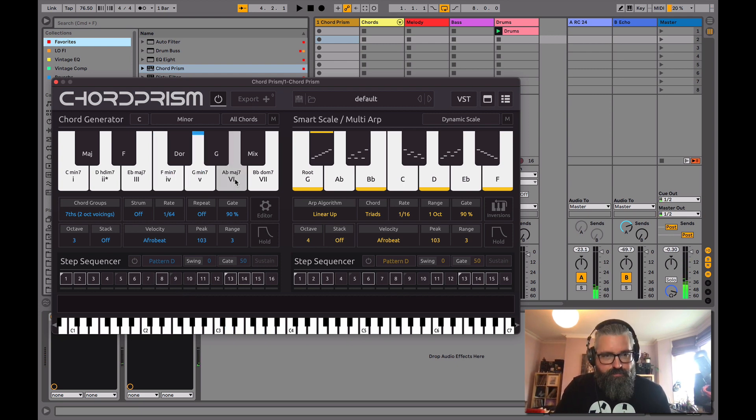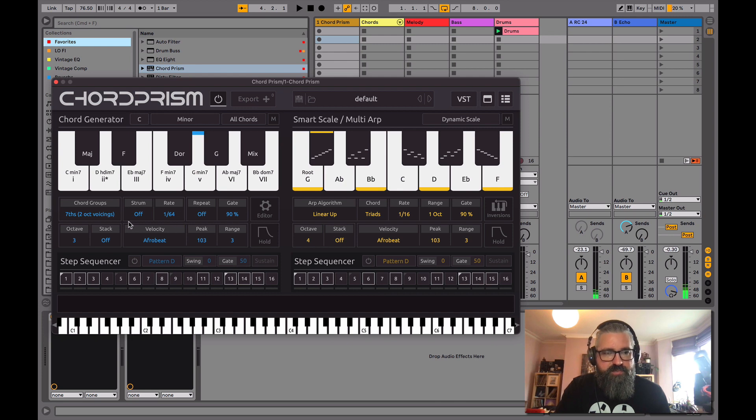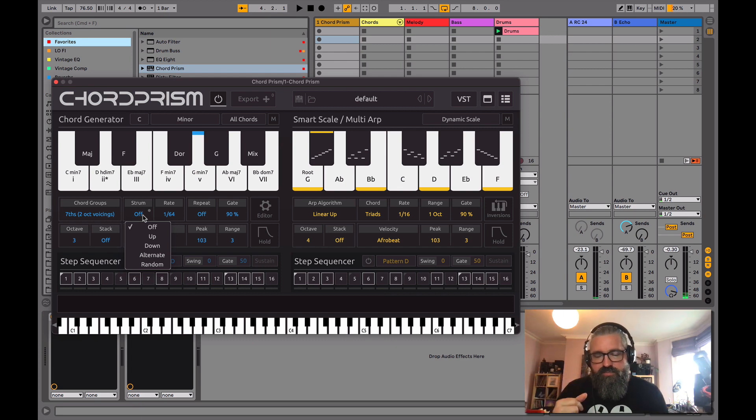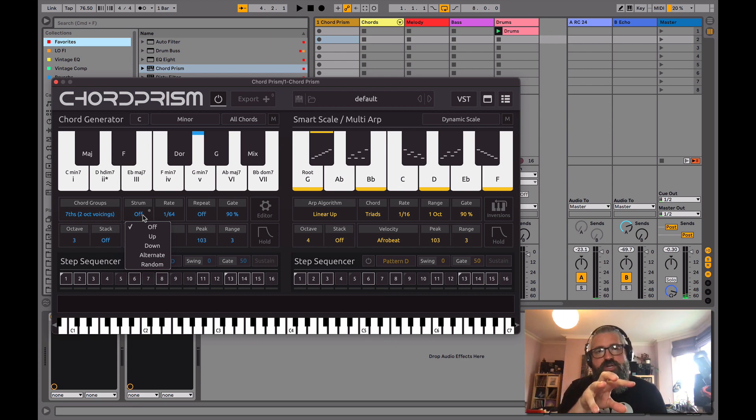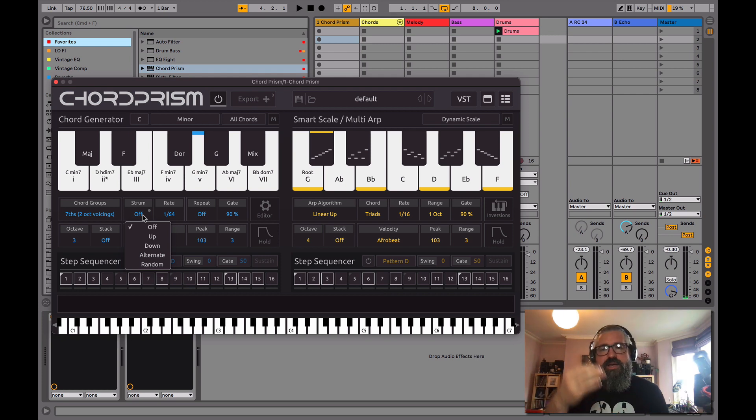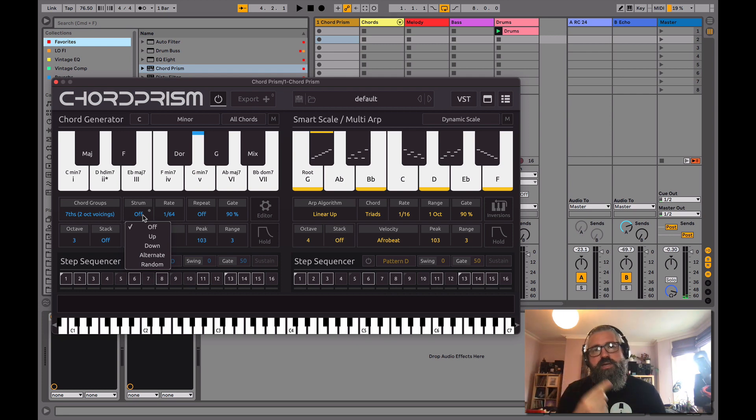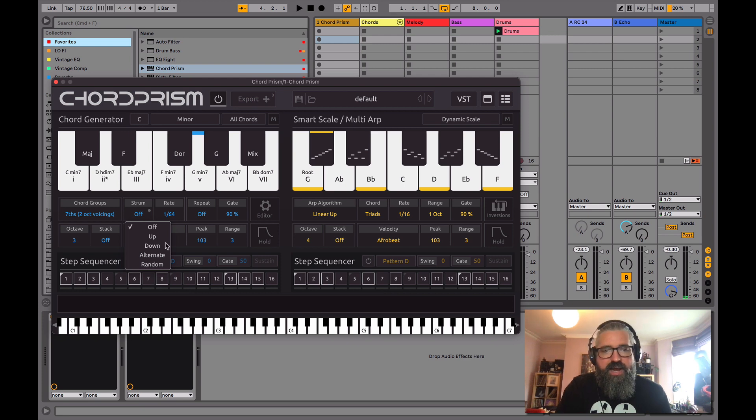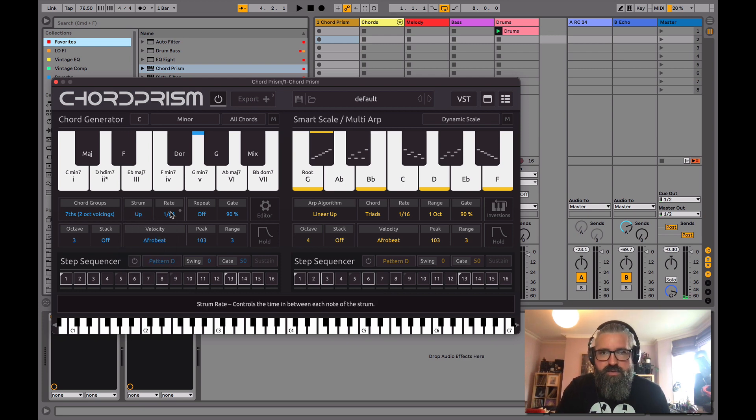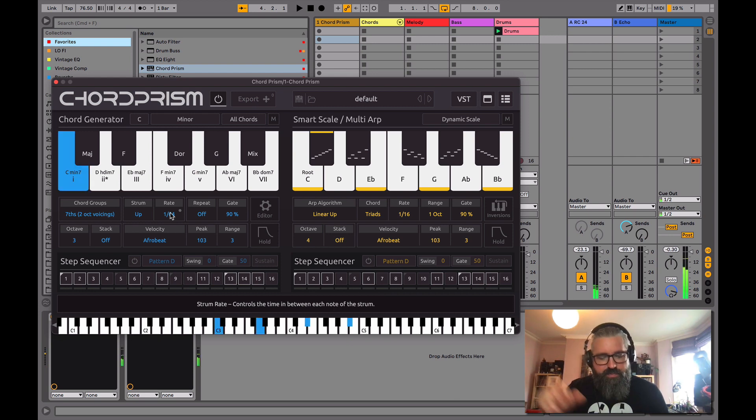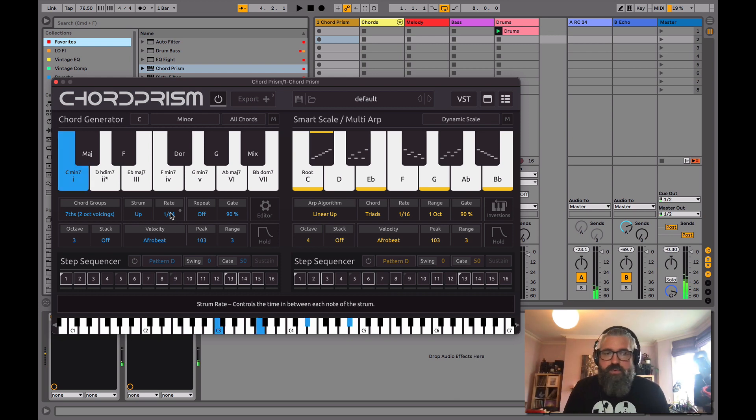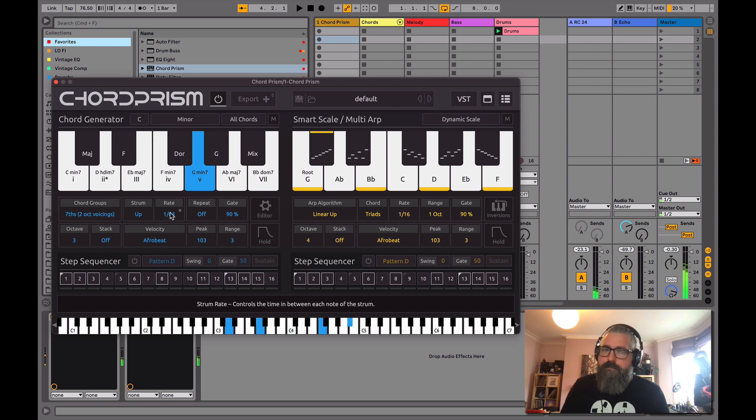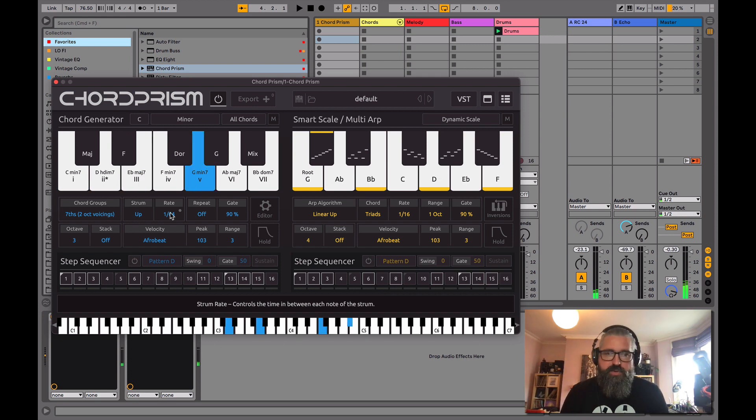So what I'm going to do next is show you the strum. Strum is basically a way it's going to play through the chord. Rather than all those notes hitting exactly the same time, it's almost like a guitar, how you strum down the strings and hit each note one at a time. So let's just have it on up, and it defaults to 64. Let's have a listen. So it's a nice up on each chord. Beautiful.